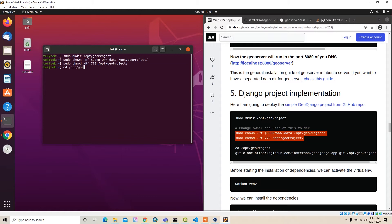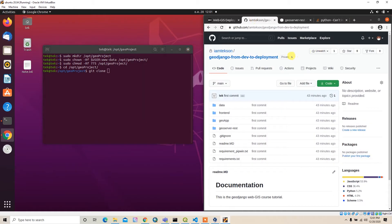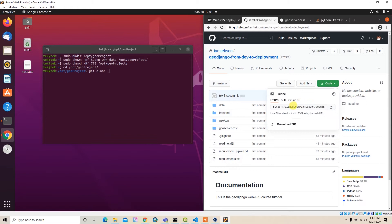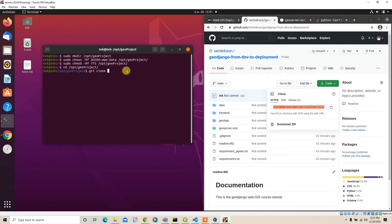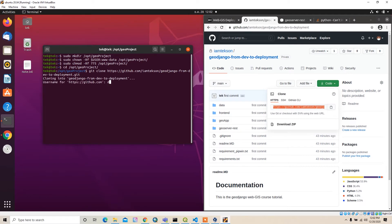I can go to the abt-geo-project directory and then run git clone. Just copy this link and paste it here to clone the repo. You will need to type your username and password.